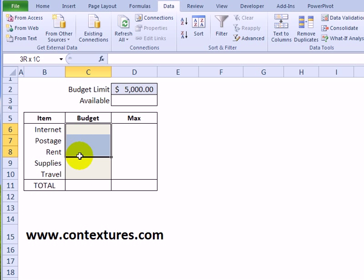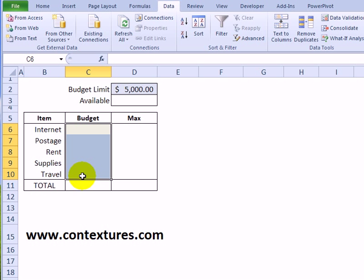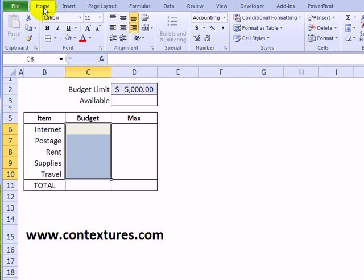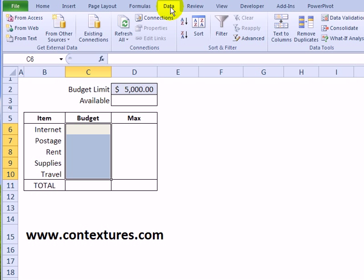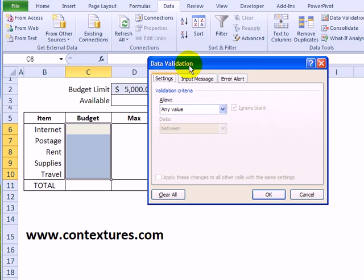First thing we'll do is enter the data validation. So I'm selecting all the cells where they'll be entering numbers, and on the ribbon, go over to the data tab and click data validation.